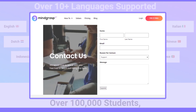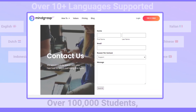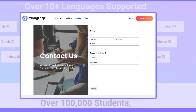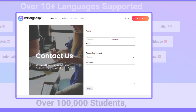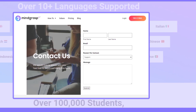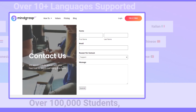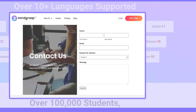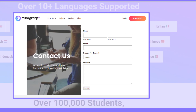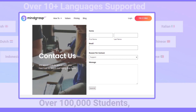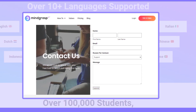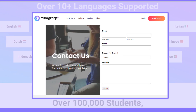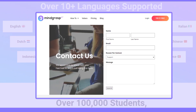Method 3: Cancel Mindgrasp AI subscription through the contact form. Visit the official website of Mindgrasp AI. Scroll down to the bottom of the website — you will find the 'Contact Us' option there. Fill in your full name and email ID in the form. In the message section, explain that you want to cancel your subscription and give a reason for cancellation. Once you have filled out the form, click on Submit. You will receive an email after submitting the form — check it for further updates. By using this method, you can easily cancel your Mindgrasp AI subscription.